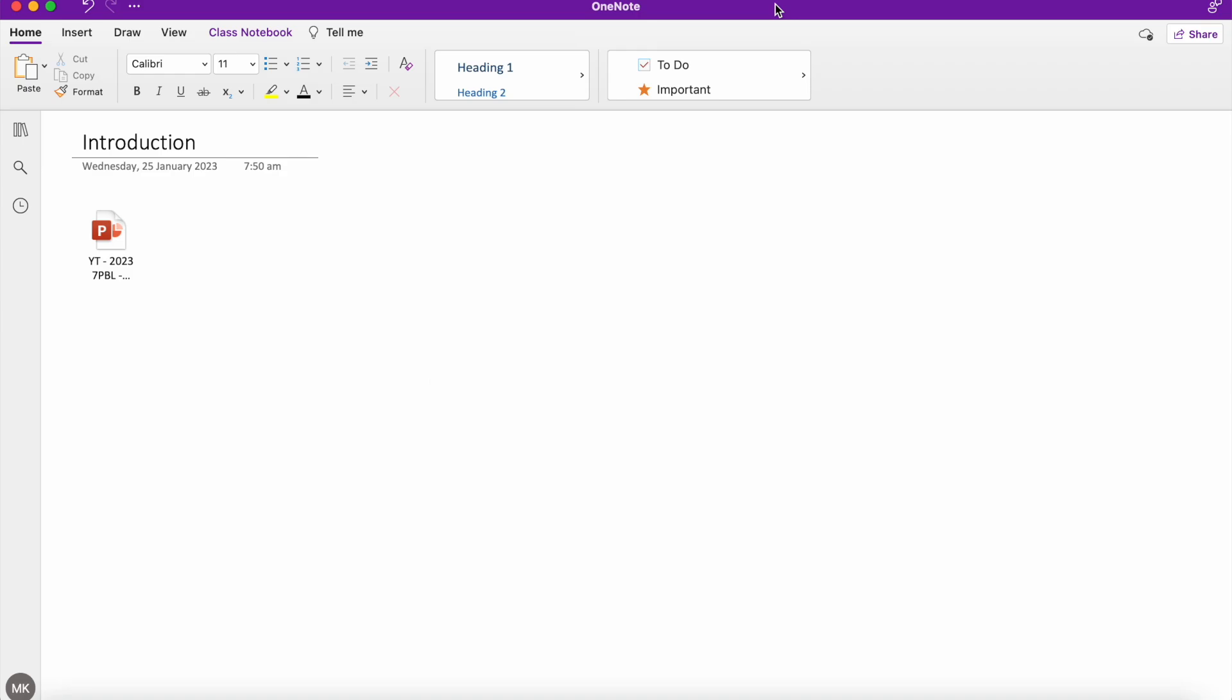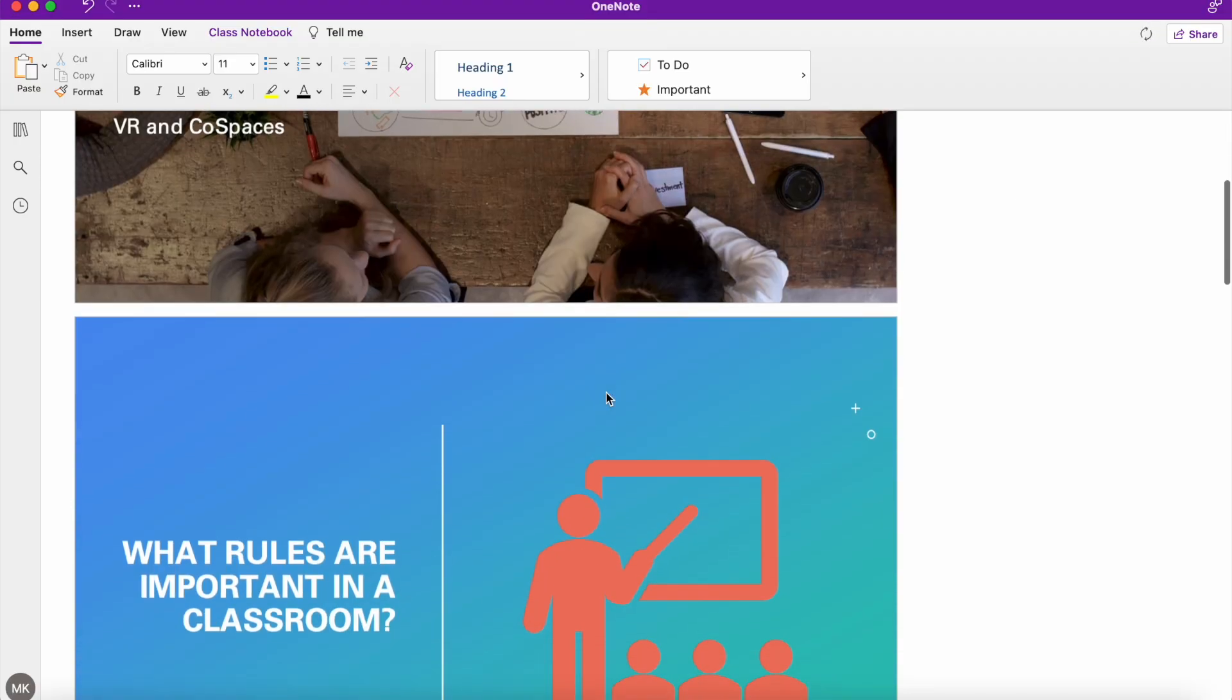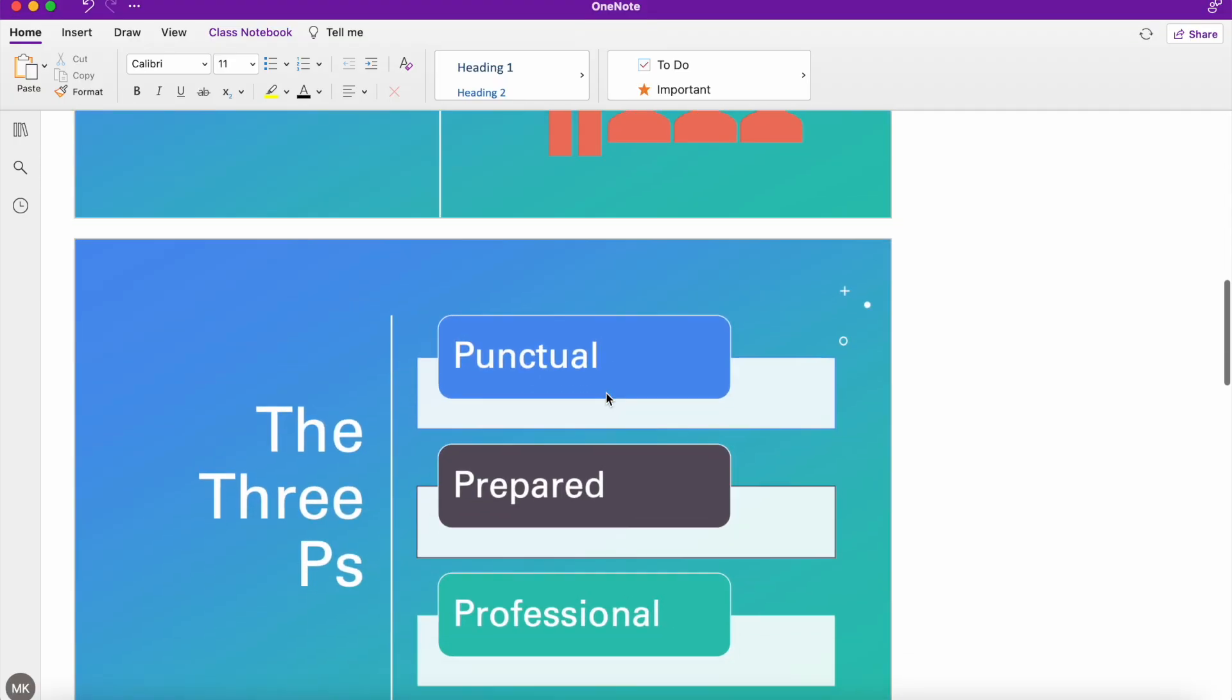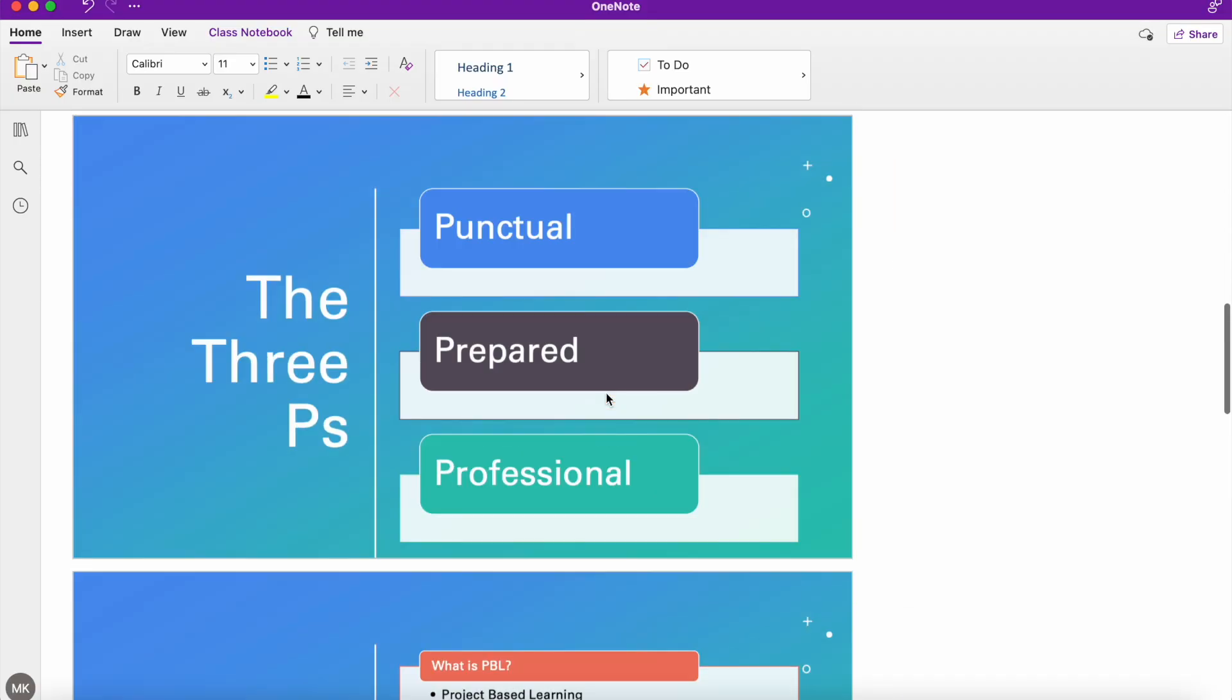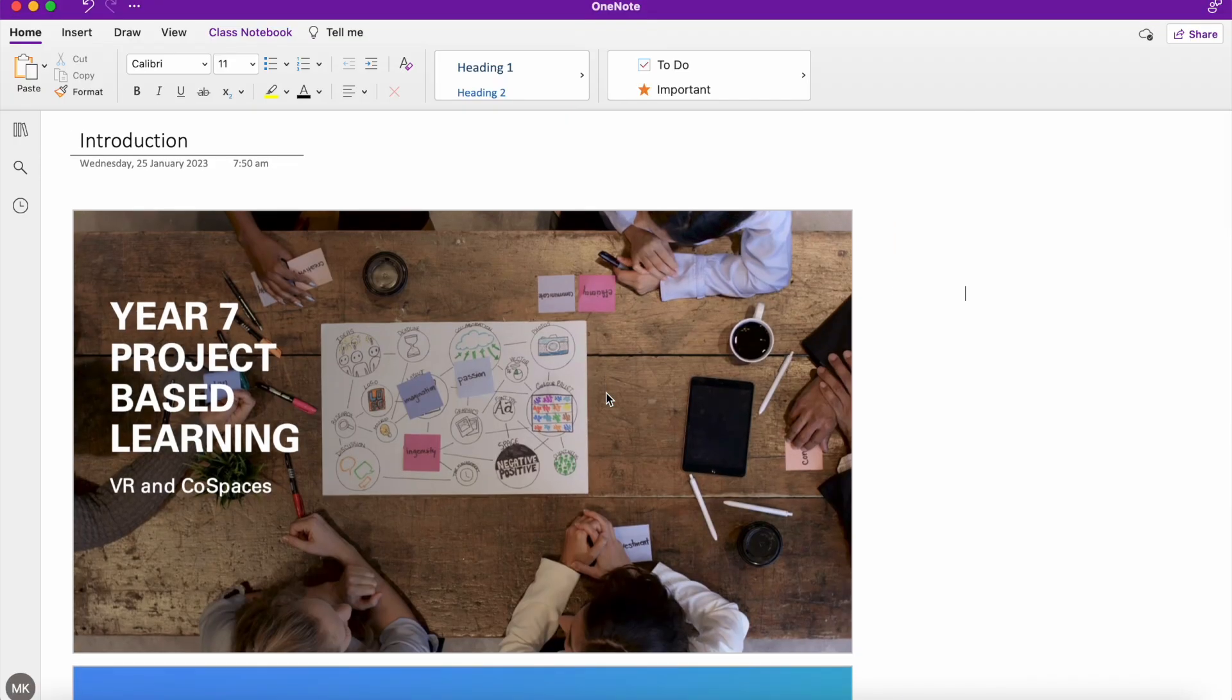Hi, Martin here with another video. In this video, I'm going to help you take your OneNote pages from looking like this to looking like this by showing you how to embed your PowerPoints into OneNote. So let's get started.